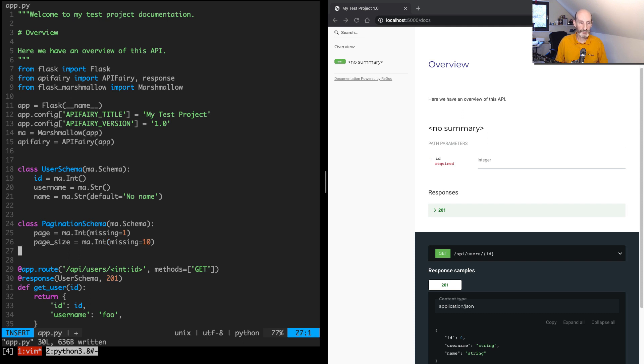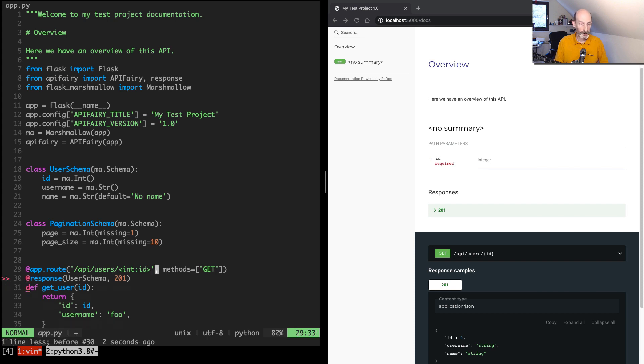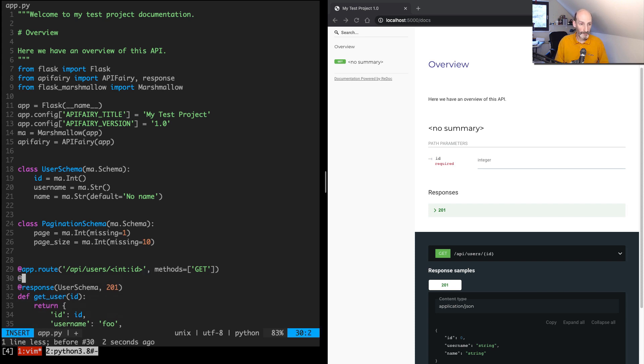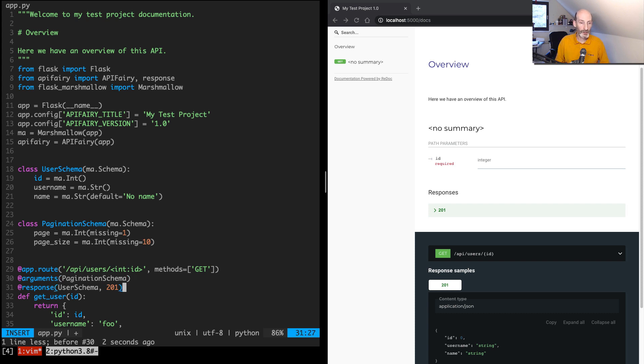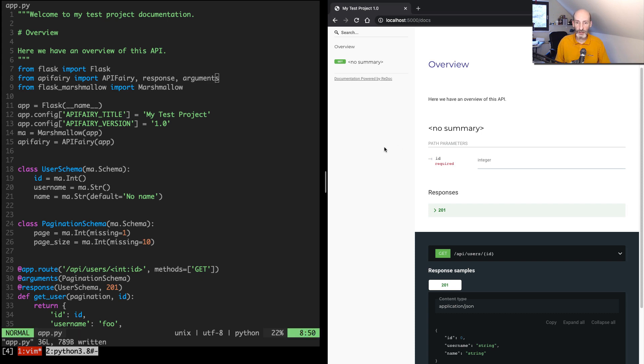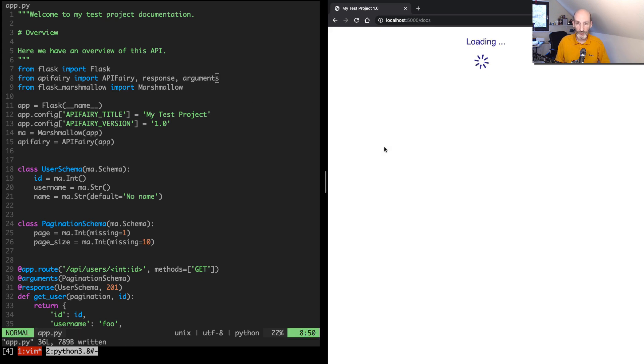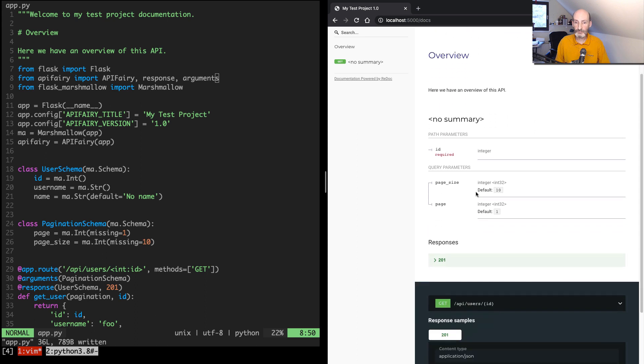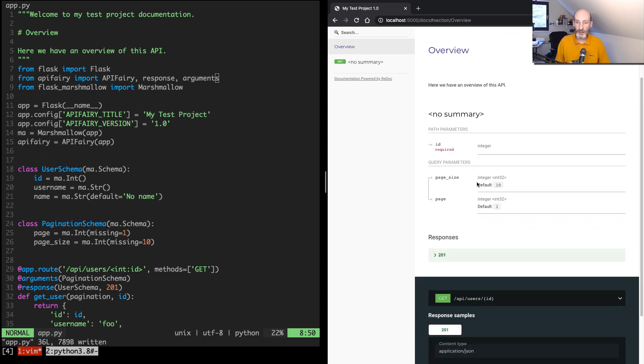So these are defaults. So now we can say @arguments, and then pagination_schema. So now we are specifying that this is an input. So here in the route, we can say pagination, and this is going to be a dictionary that is going to have the parsed and validated elements from this schema. So we need to add arguments here. And now if I refresh here, now we have the query parameters also added. It shows the defaults, and it's basically all nicely documented.